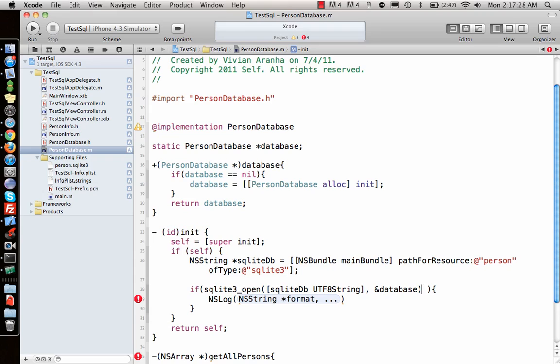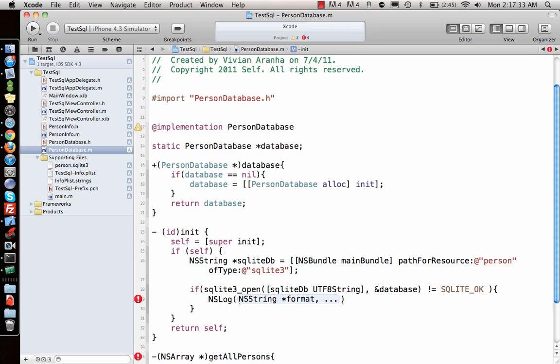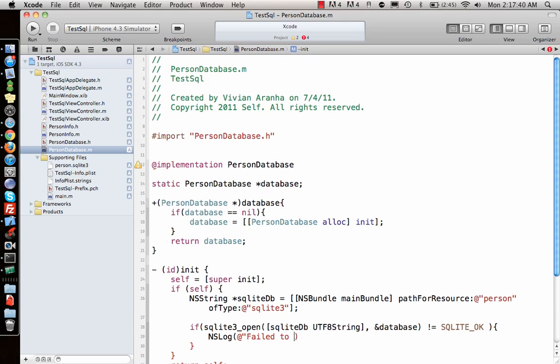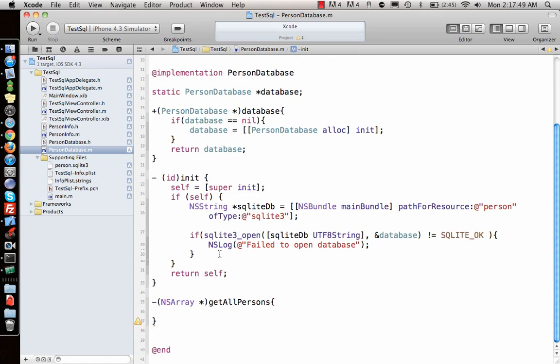If the return value does not equal SQLITE_OK, then we can log 'failed to open database'. That's what we'll do here.